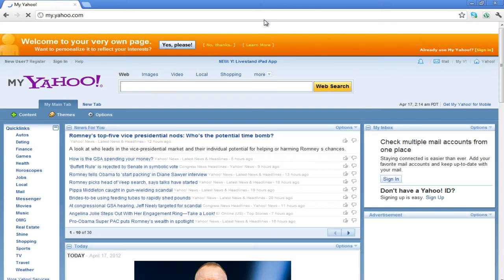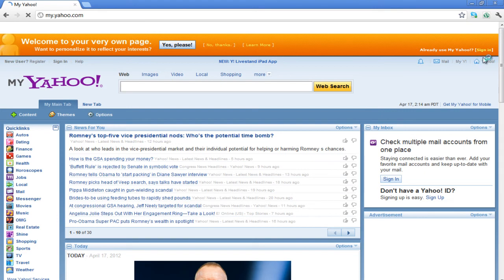Once done, the MyYahoo page will open up. First of all, click on the Sign In button at the top right corner of your screen.